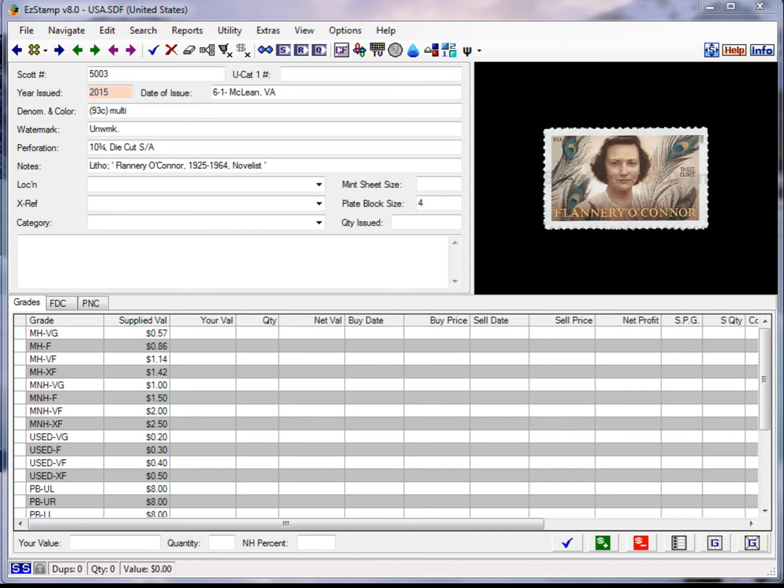Welcome to the latest EasyStamp tutorial. Recently we got a call from a customer for which we had converted his data from a competitor's program. We had converted his USA data and imported it into EasyStamp.